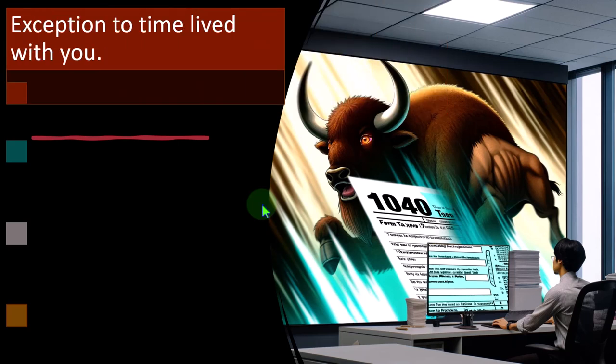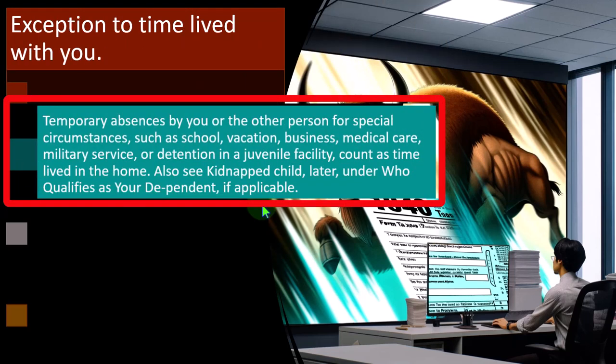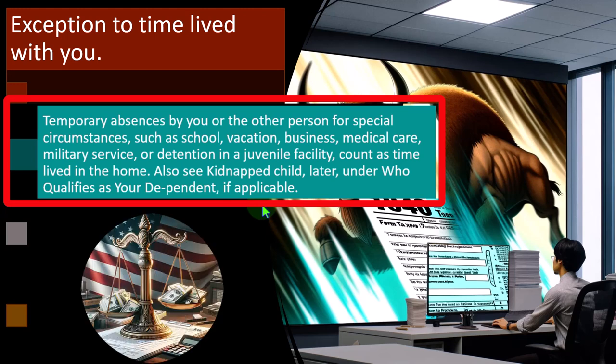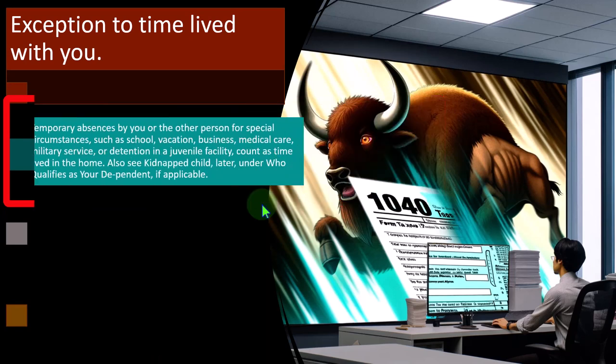Exception to time lived with you: temporary absences for special circumstances such as school, vacation, business, medical care, military service, or detention in a juvenile facility count as time lived in the home. So when qualifying criteria ask whether the child lived with you for more than half the year, these general exceptions apply — and see 'kidnapped child' later under who qualifies as your dependent if applicable.